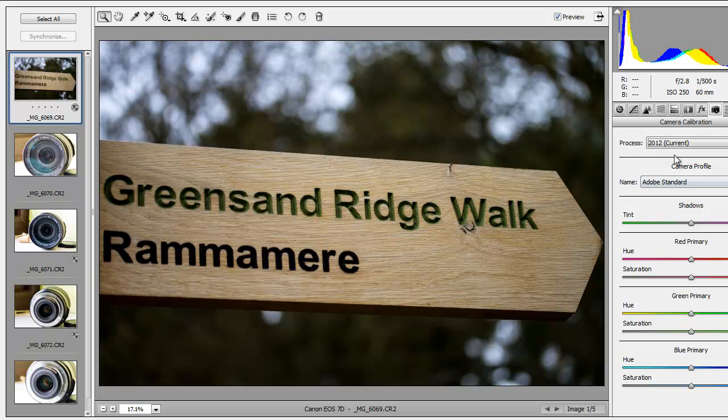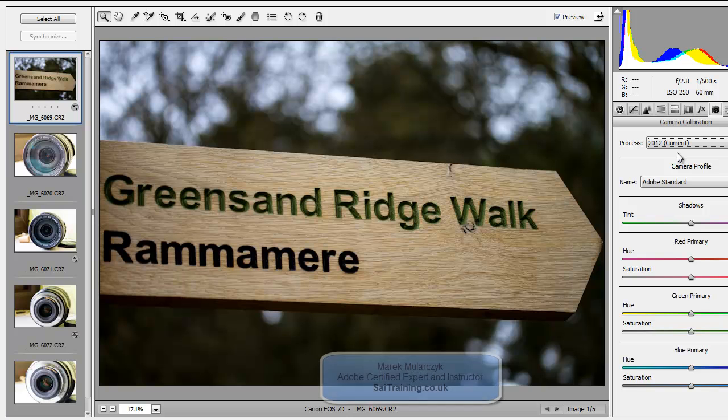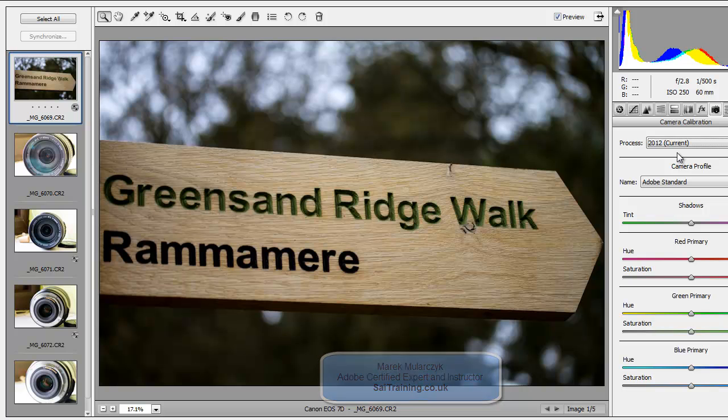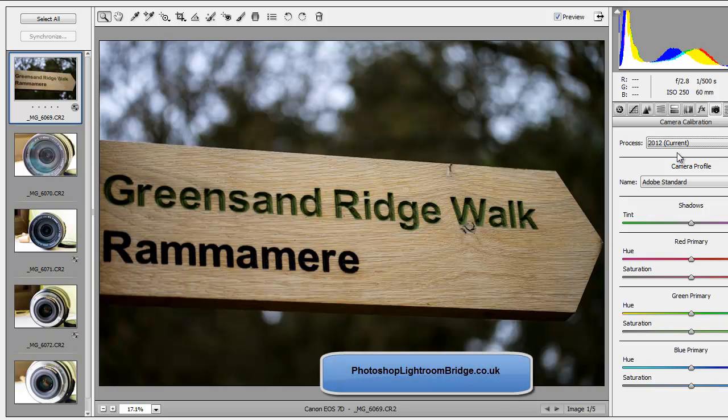So these are just a couple of new features in Camera Raw 7. Just a short video. I hope you enjoyed it. Thank you for watching. I'm Marek Molarczyk from SAITraining.co.uk and from PhotoshopLightroomBridge.co.uk. Bye-bye.